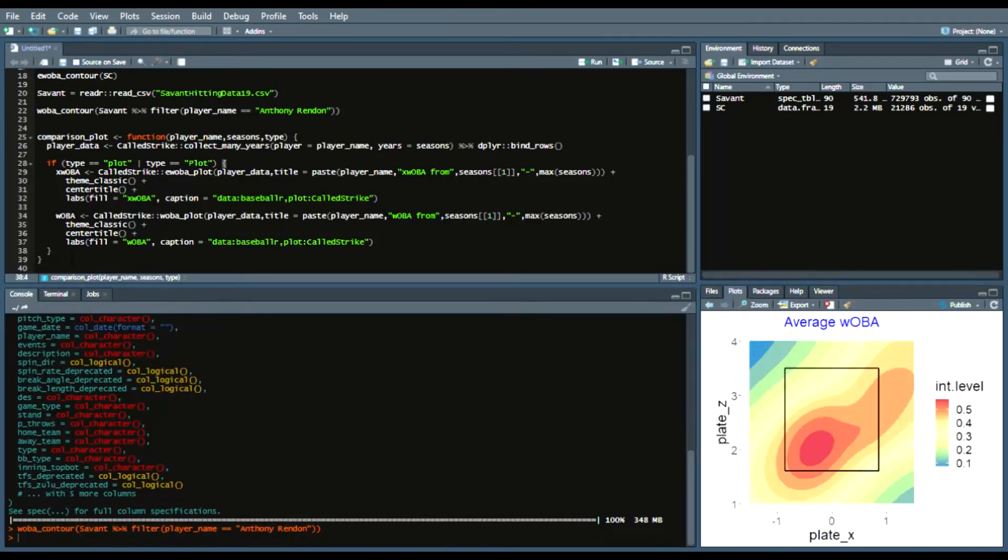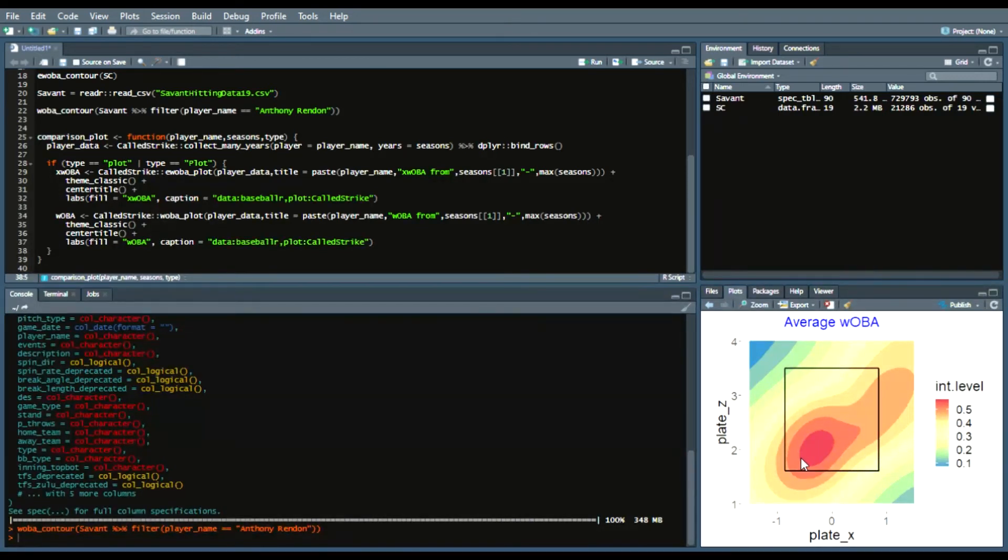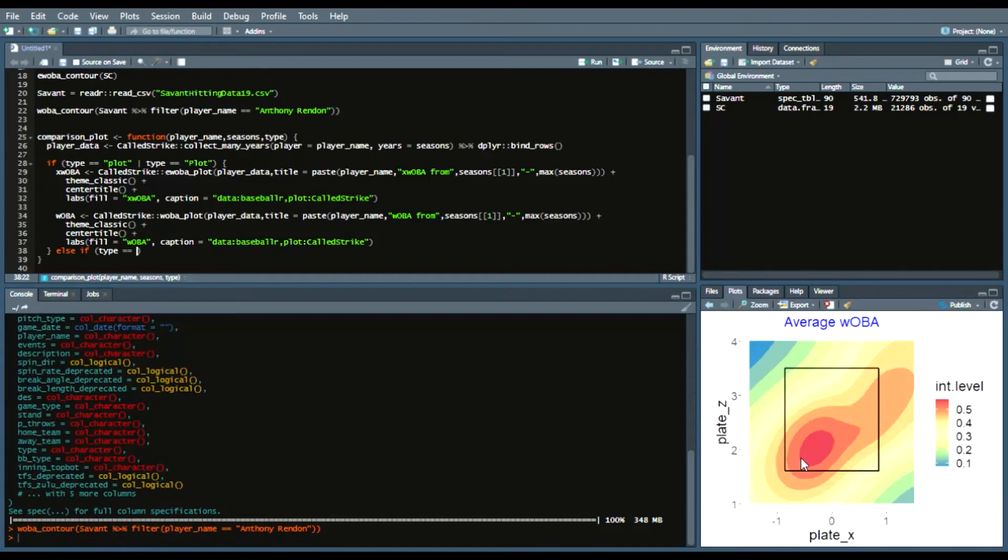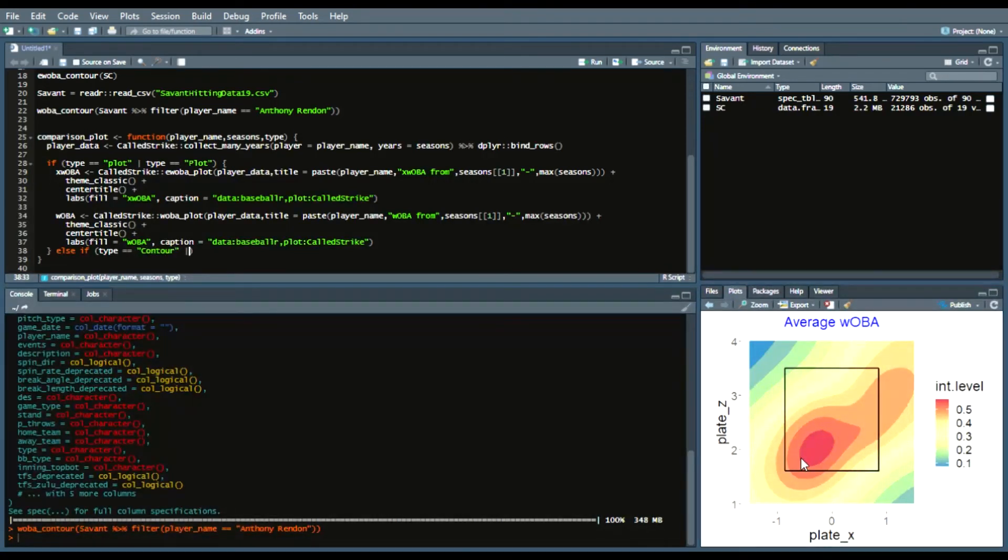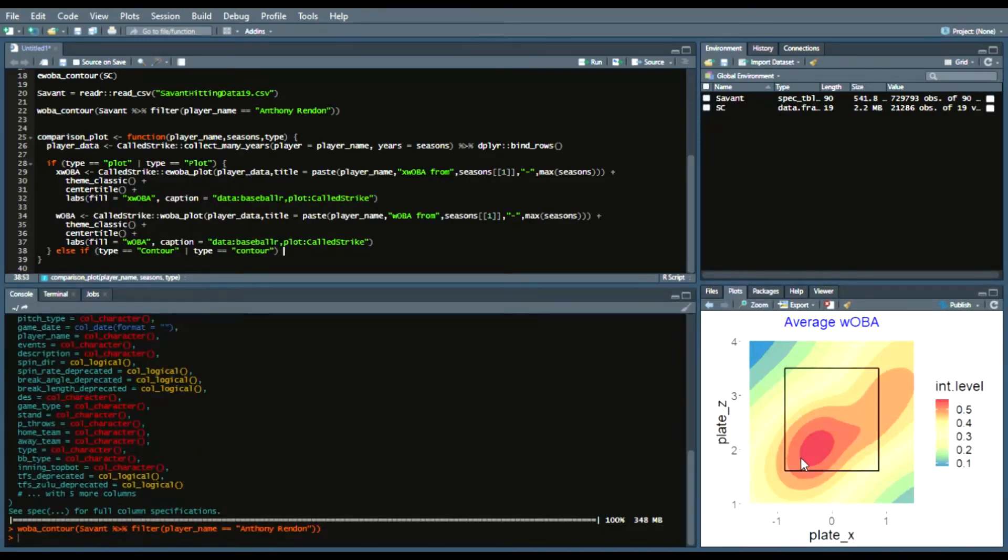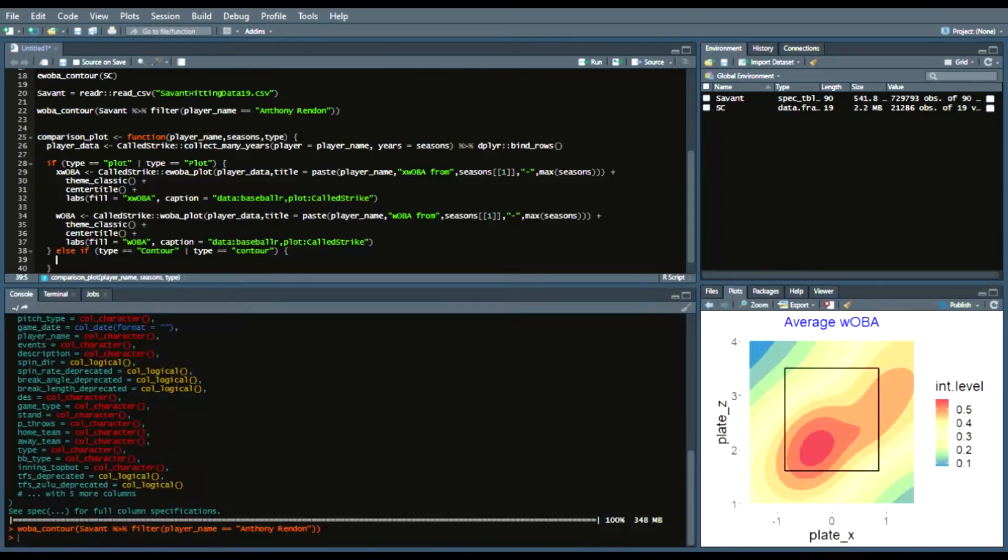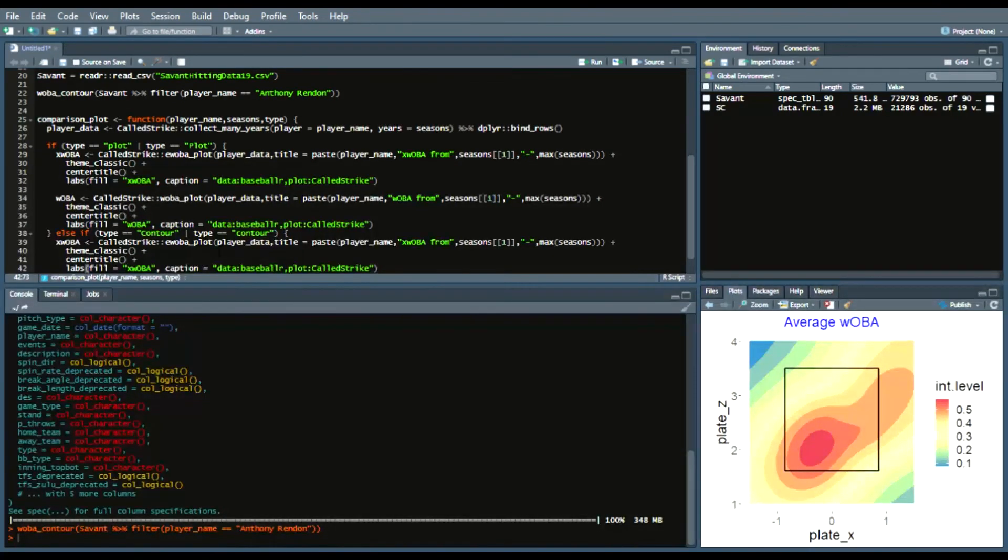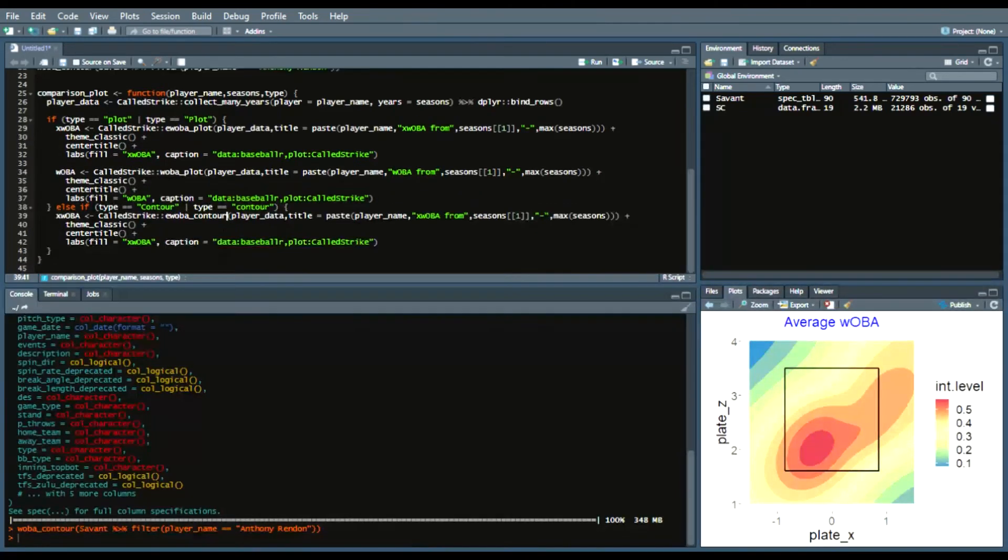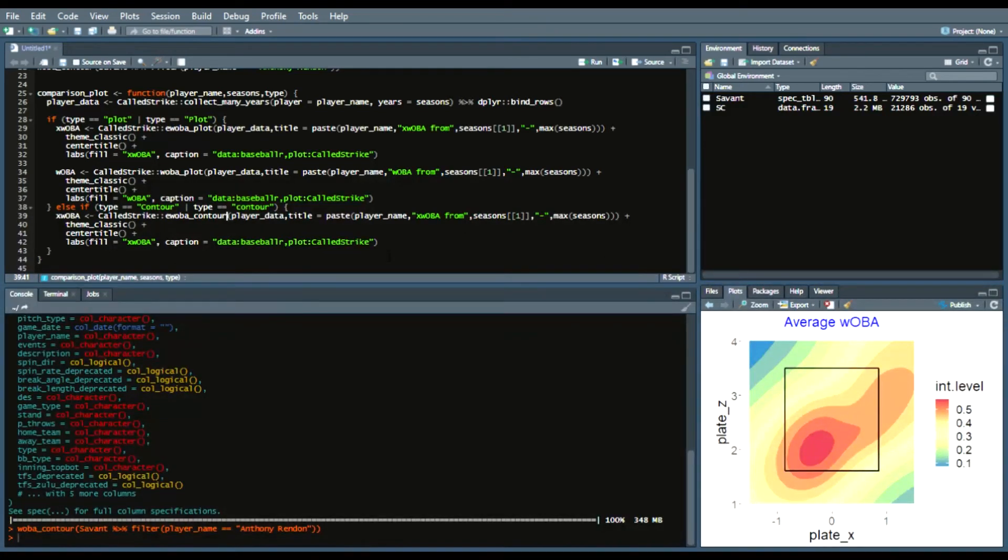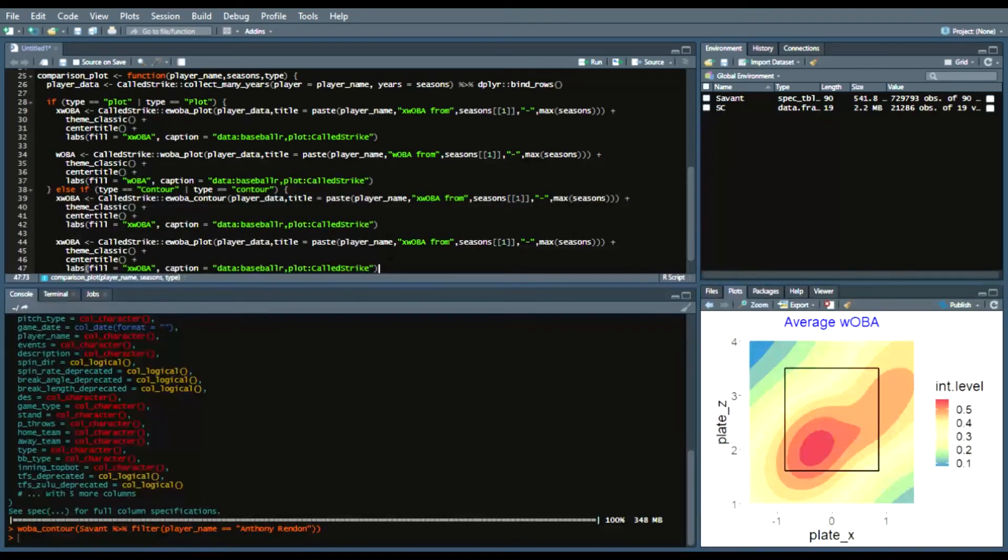So replace all the xwobas with woba so woba called strike woba plot same thing except now that we're saying woba and now our fill will be woba so now that's the first argument of that if if statement which is if we select the plot we're doing the xwoba for woba plot of this heat map now we're going to do a contour argument in the if statement so we'll say else if type equals contour or type equals contour again capital or lowercase and now what I'll do again is copy and paste the same thing from earlier except now we're saying contour.